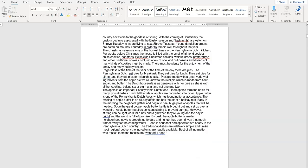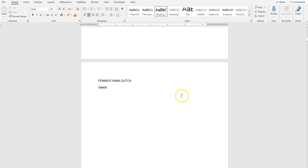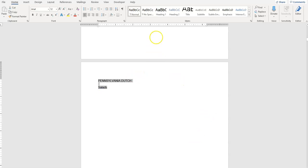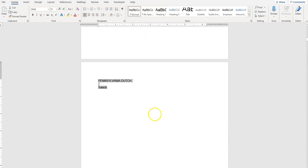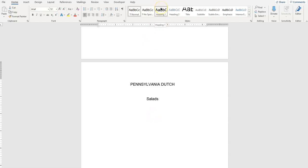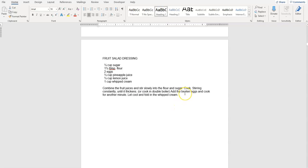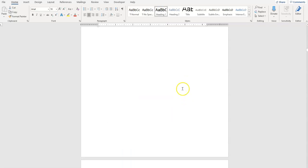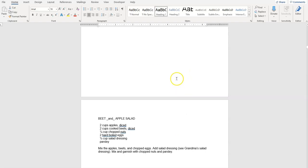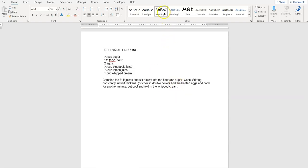Let's go down and see how that works. We've got Salads, and we want 'Pennsylvania Dutch Salads' centered and bold black. You'll notice that even before I've clicked, it shows me where it's going to be — and that's exactly what we want. So we're going to go through the rest of the document and make sure that all of our title pages and chapter pages are using Heading 1.